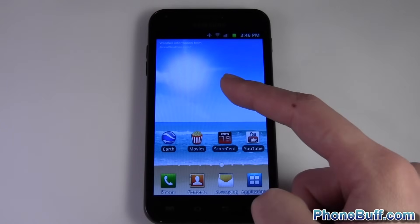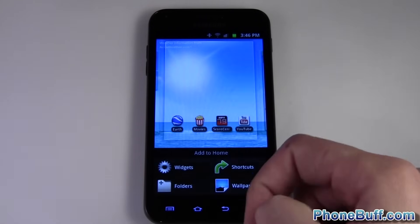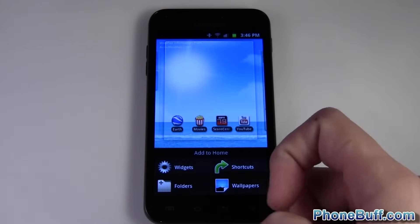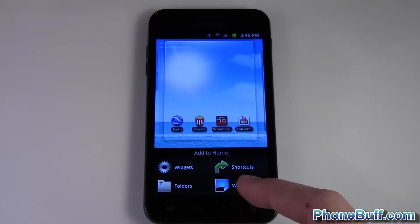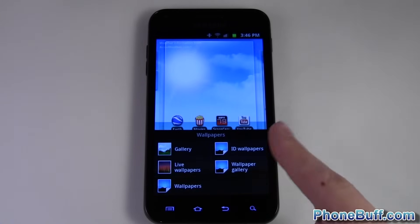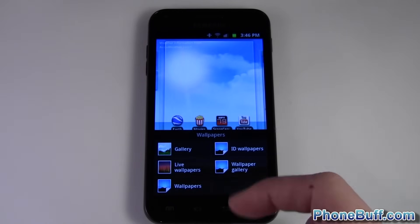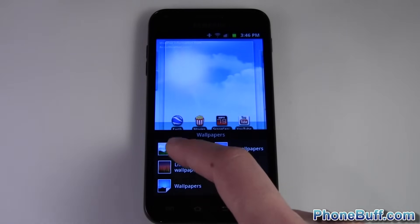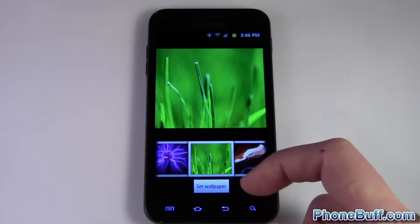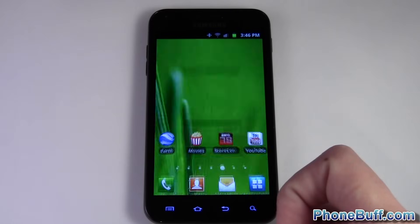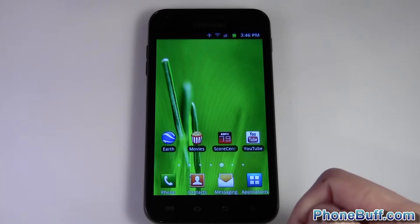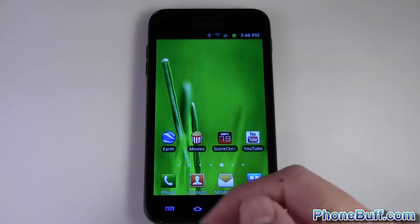The first way to do it is to press and hold on an empty spot on your home screen. Your phone will either have a pop-up in the center of the screen, or you can set it from right here. Hit wallpapers and choose between live wallpapers, your gallery, and more. Find the one you like, then hit set.